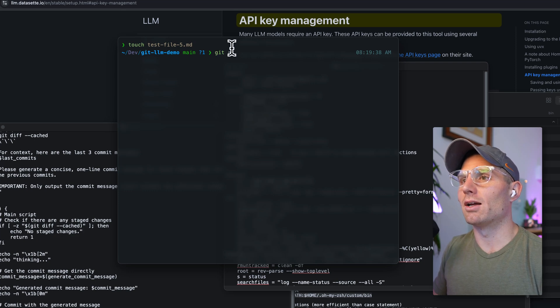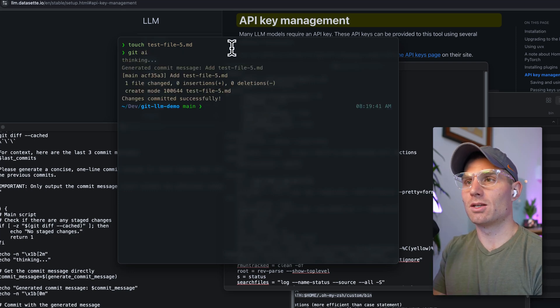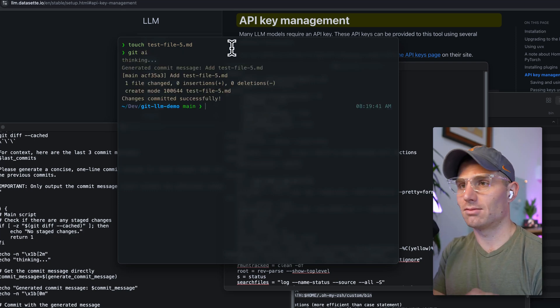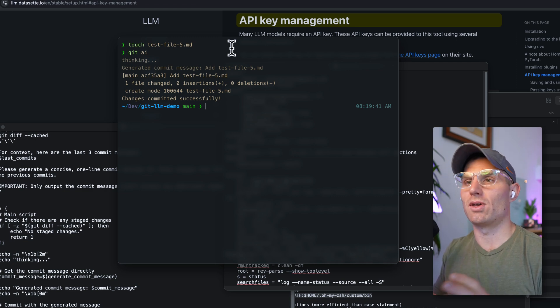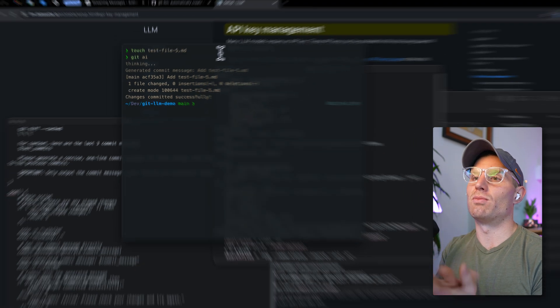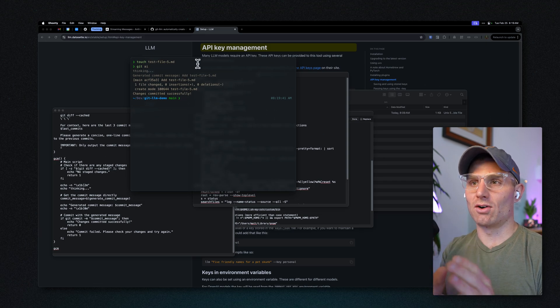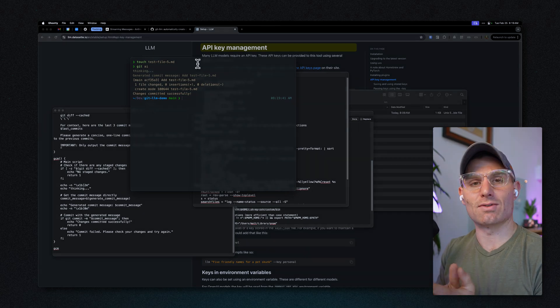I could just run git AI and then it's going to think, summarize, add soup to nuts, the whole thing. Boom. No more generic generated commit message for adding test files.